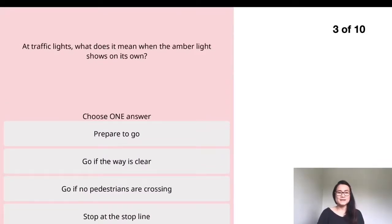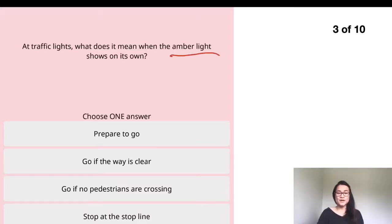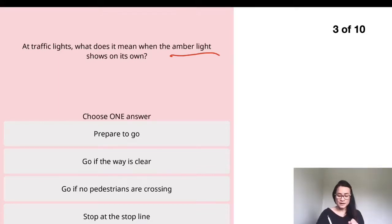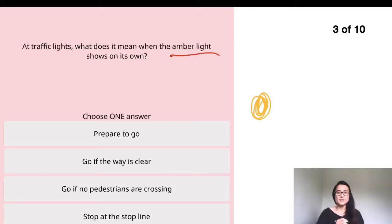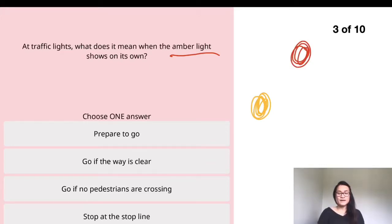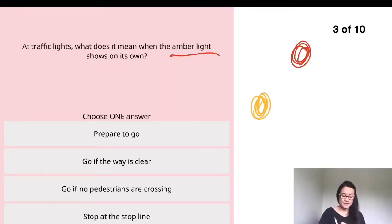Question three: at a traffic light, what does it mean when the amber light shows on its own? You need to know the sequence of traffic lights. After the amber light on its own, it will be red. So amber on its own still means stop at the stop line — that's the answer.